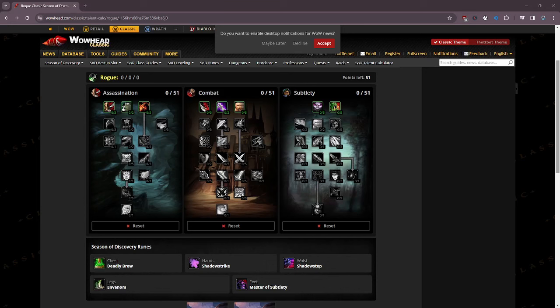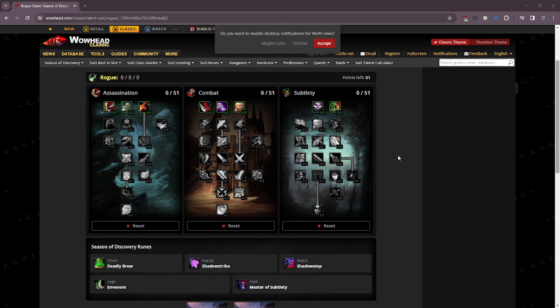What is up ladies and gentlemen, this is The Chig coming at you with a World of Warcraft Season of Discovery Phase 2 Hemorrhage leveling guide as someone has requested it.